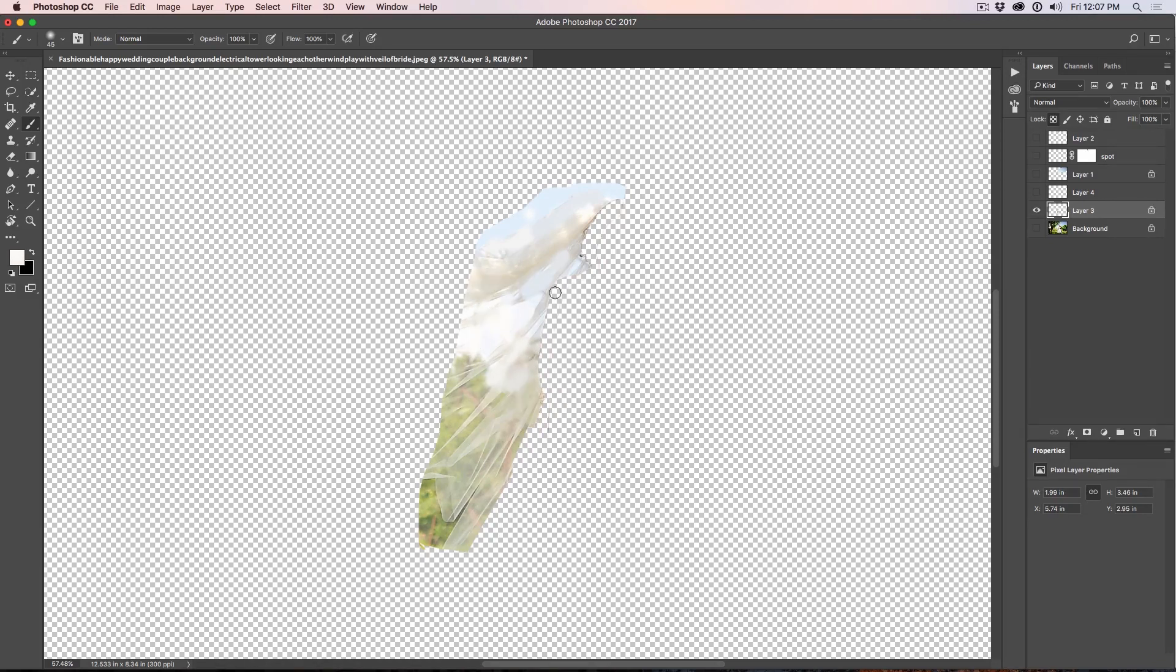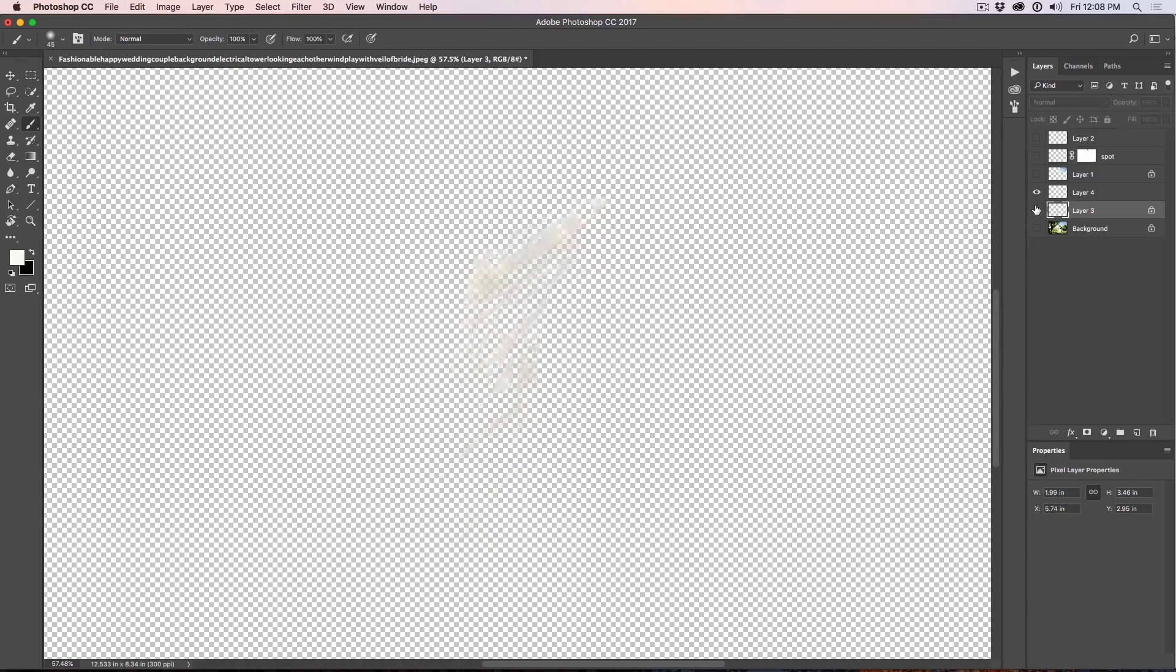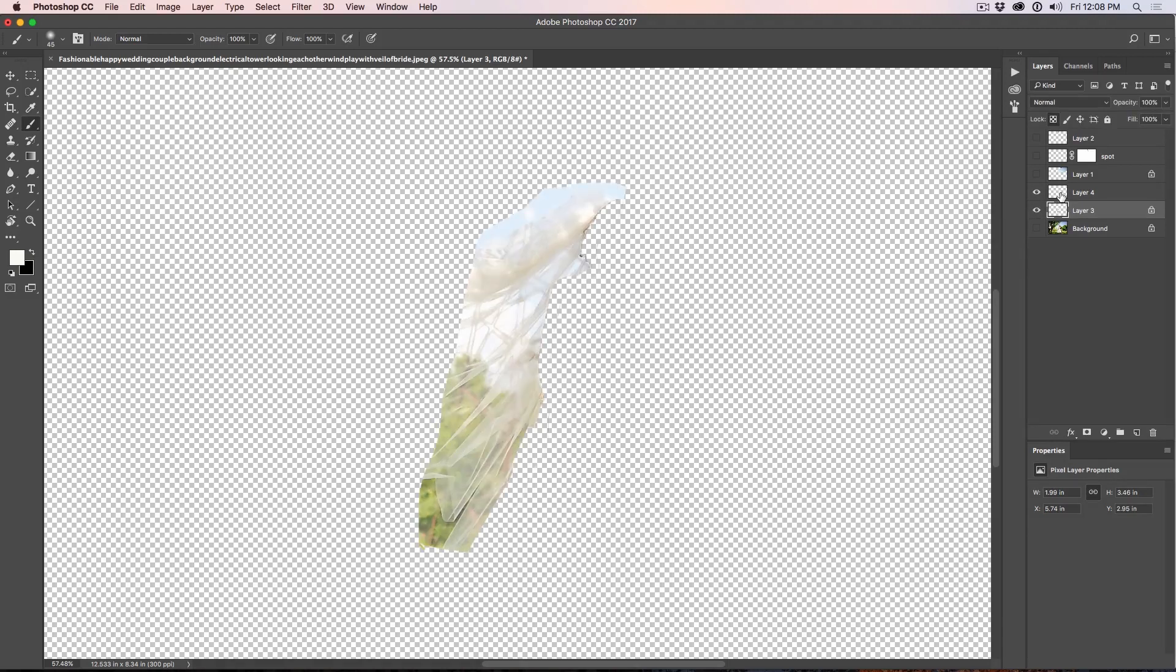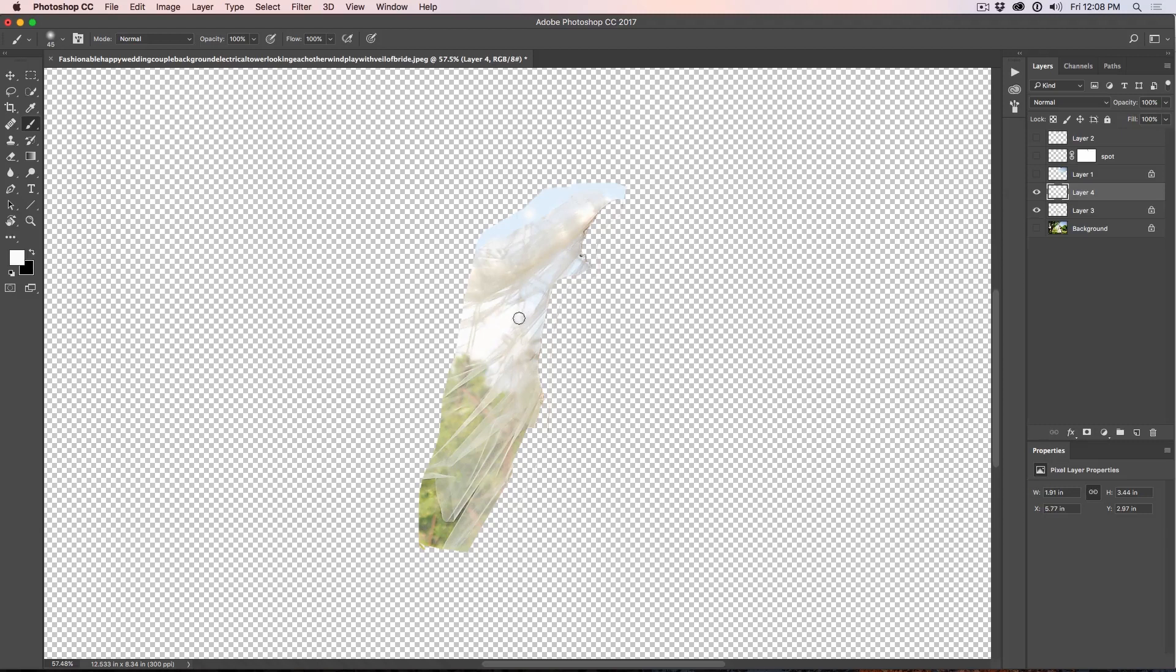All right. Not too bad, right? But if I turn on this other layer here with that veil, notice it kind of brings it back in. But I do need to clean out some of that too because if I notice in here, we've got some weirdness going on in there. So let's just get rid of that.